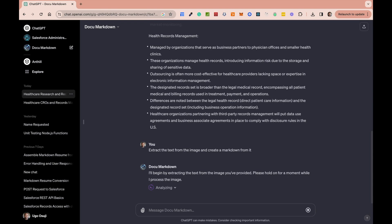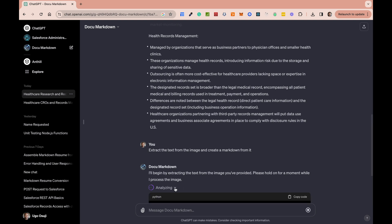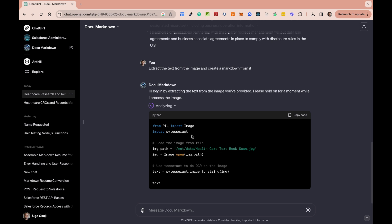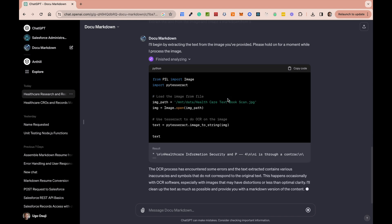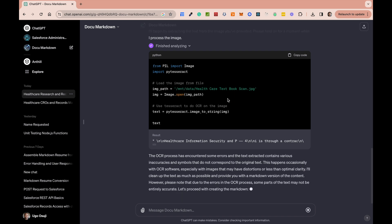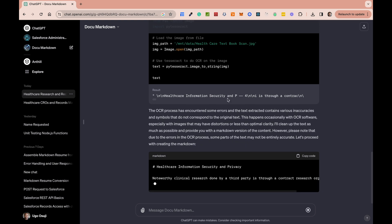As you can see, it's beginning to process the image. This is the code interpreter function I'm talking about. What GPTs have the ability to do — and you might have seen this with data analysis in ChatGPT itself — is write the code on the fly. It's basically writing a Python function that can extract information from an image, and then it's going to create a Markdown based on what is extracted, saving the text in Python and putting it inside a Markdown.